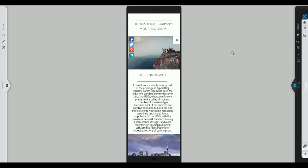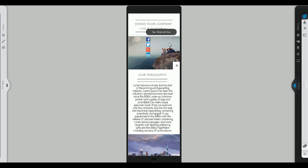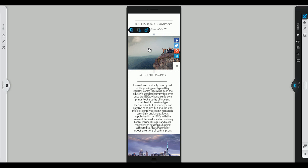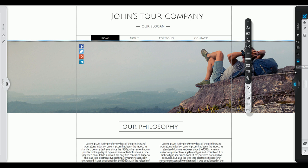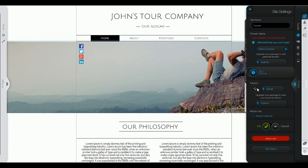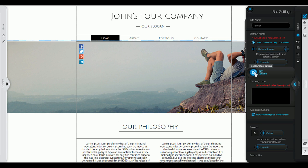And don't forget to check how your site will look on mobile devices. You can easily customize your mobile site without this affecting the desktop version. Don't forget to also take a look at the site settings panel before you publish.